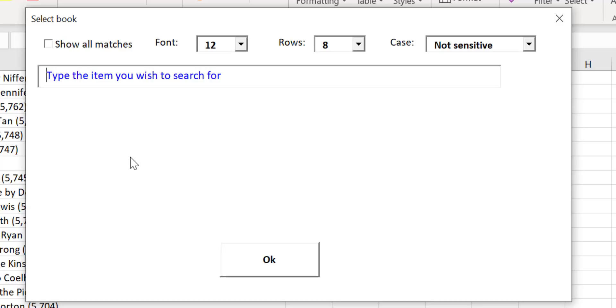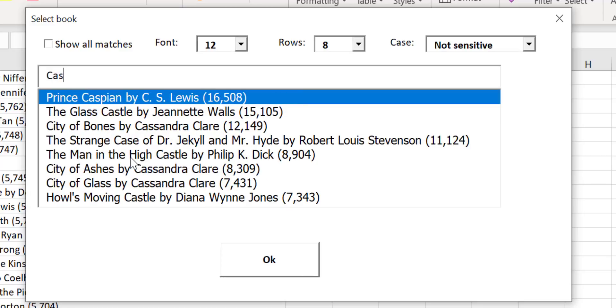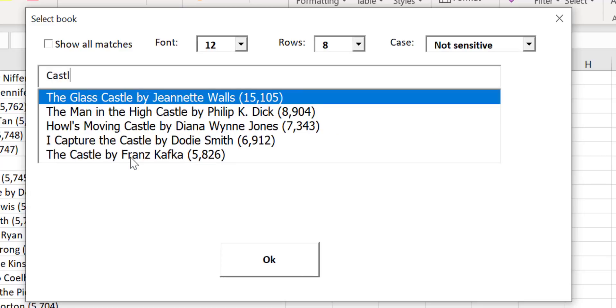I've got a list of a thousand books and I want to find the books with Castle in the title. As I type the letters of Castle you can see that it filters the list and only matching items appear.